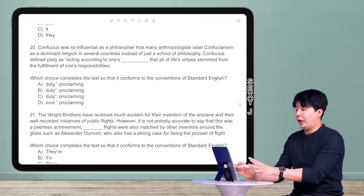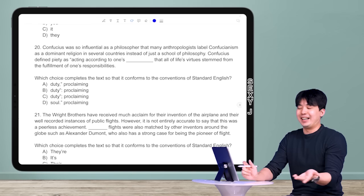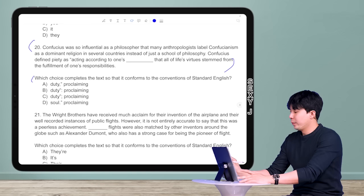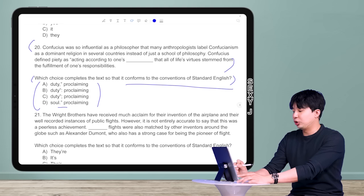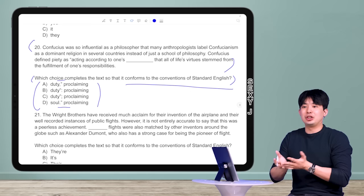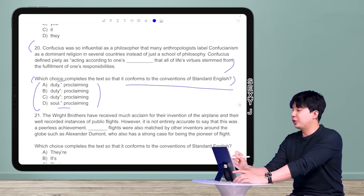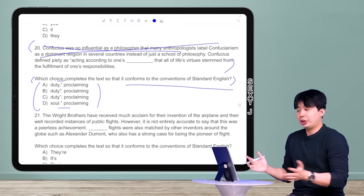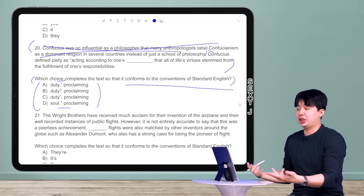The number one thing I do: I notice this is the type of question first. You see all this text — what do I do with it? I don't read it. I go to the question itself. I notice it's a grammar question because of the wording 'conventions of standard English,' and the answer choices are the same words with different punctuation. So I know it's a punctuation question. The first sentence doesn't matter at all — it's just a punctuation question, so let's look at the second sentence.